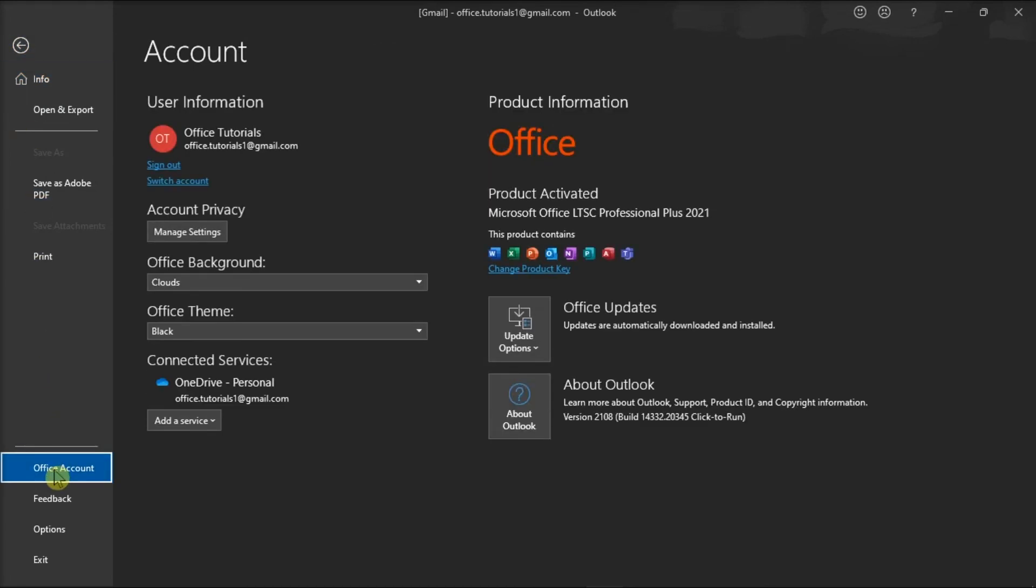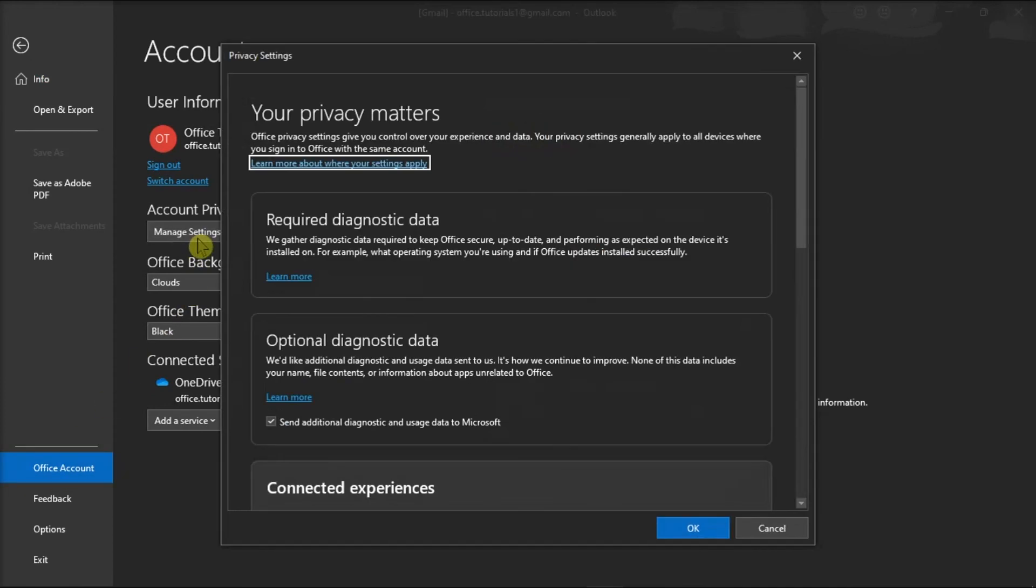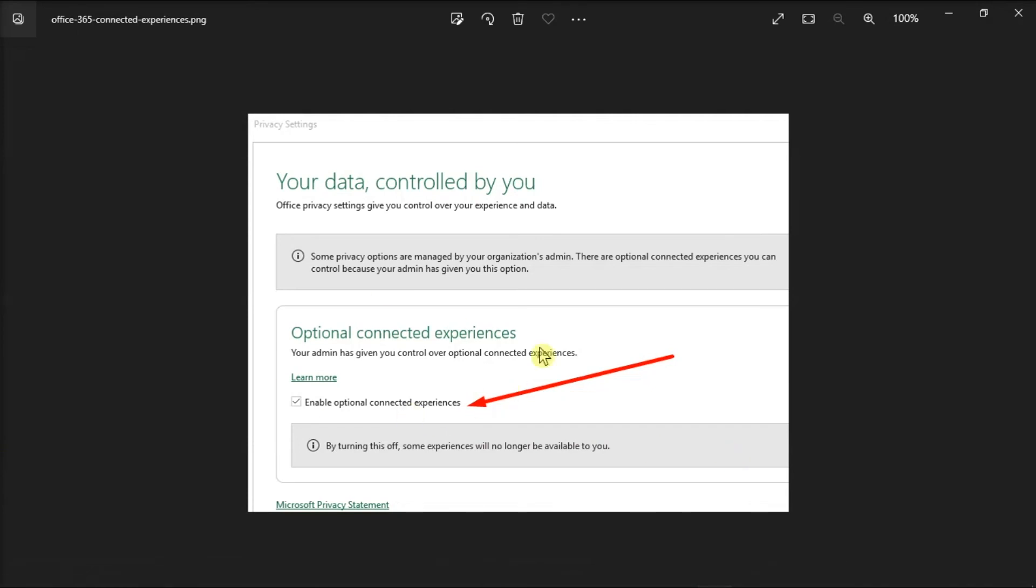After that, click on Manage Settings, then locate and enable the option Connected Experiences. And those are the possible methods that you can try to resolve the issue.